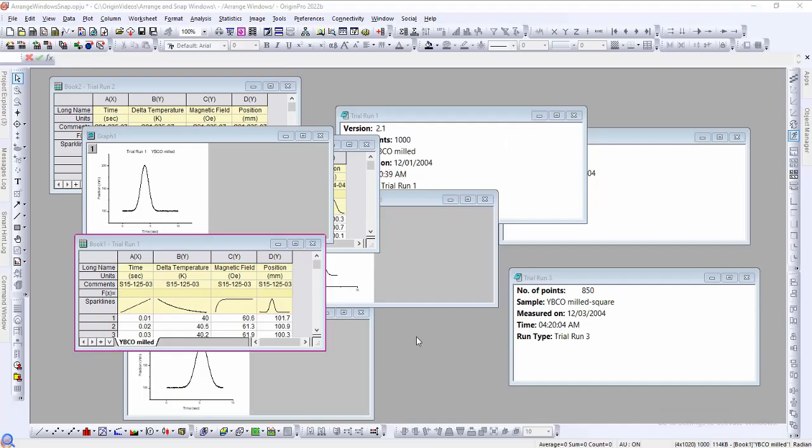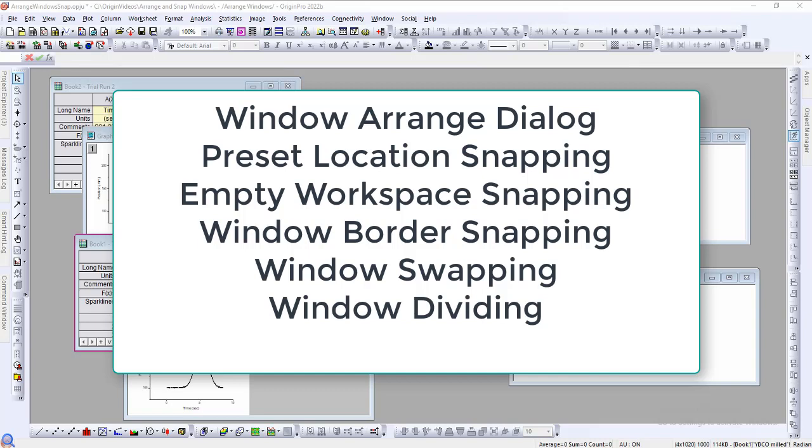Origin has several useful features to streamline the workspace organization of large projects with many windows. These features are the Window Arrange dialog, Preset Location Snapping, Empty Workspace Snapping, Window Border Snapping, Window Swapping, and Window Dividing.